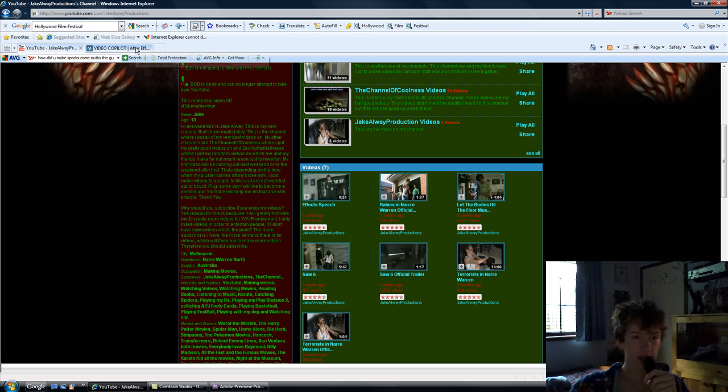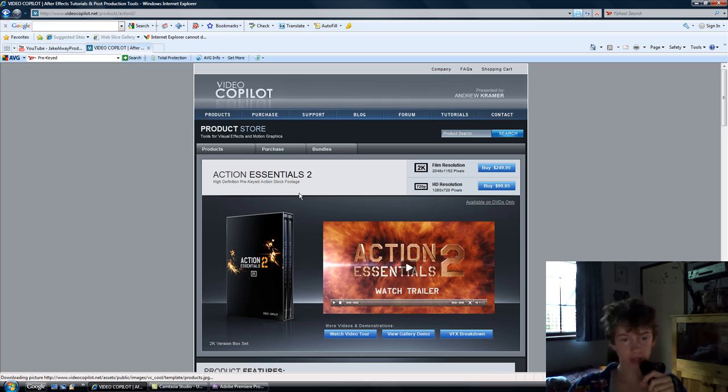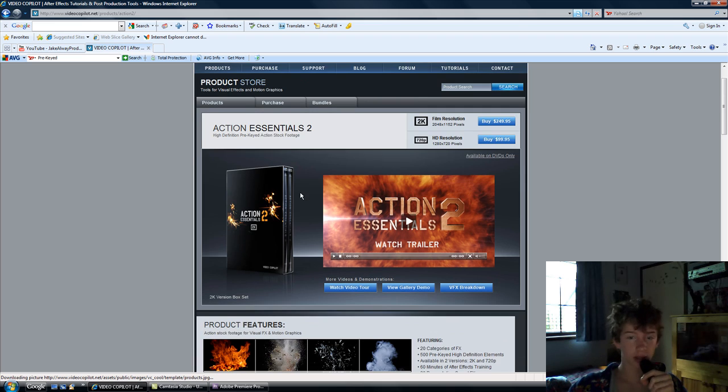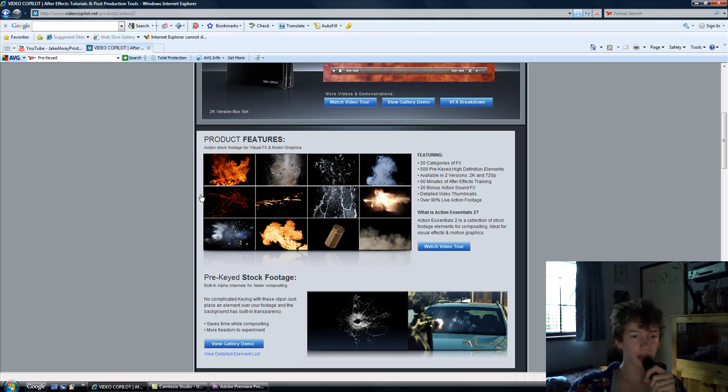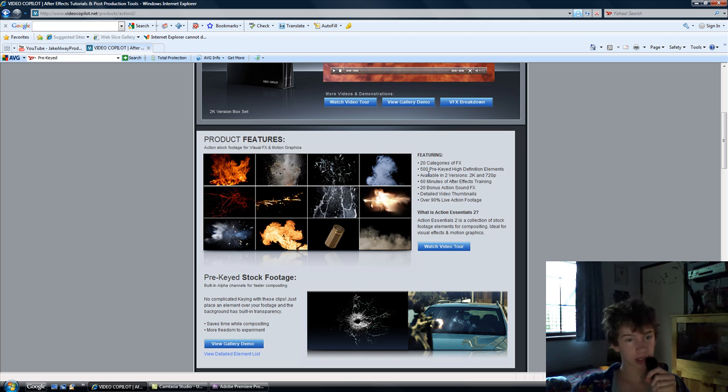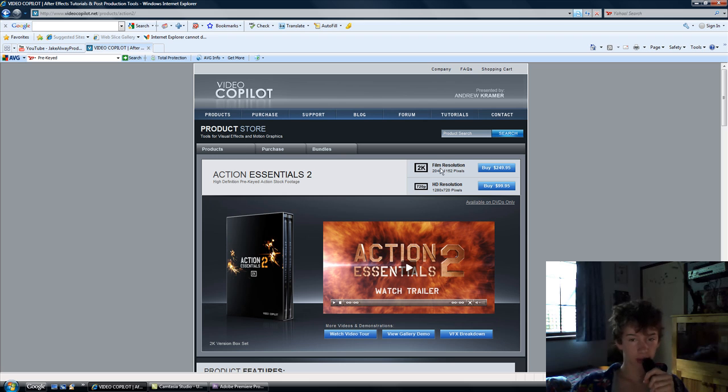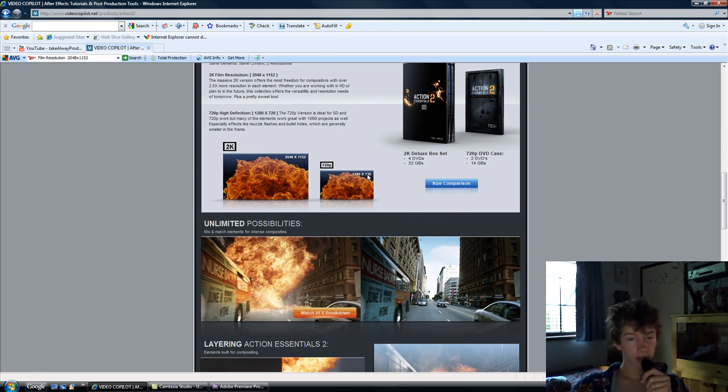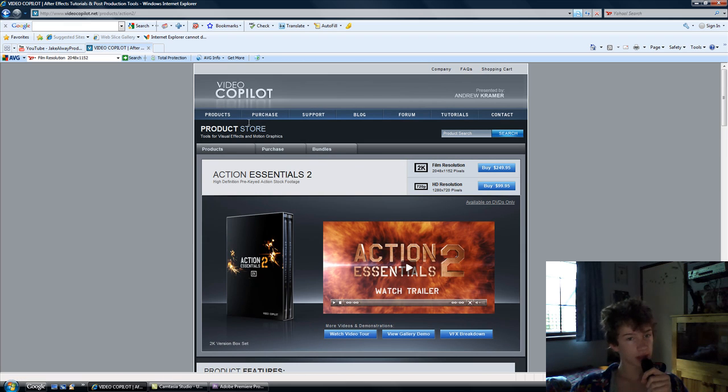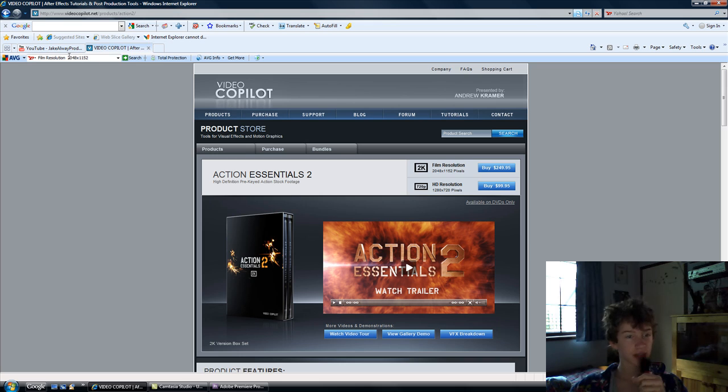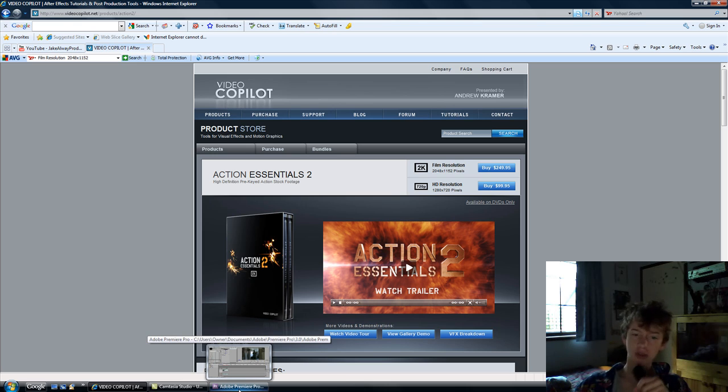So, firstly, I'm going to Action Essentials, which is where I got my effects from. The muzzle flashes are here, you can see on the screen. And there's all different elements you can get. There's 500 pre-keyed, high-definition elements, or you can get 2K elements, which is like film resolution quality. Very cool stuff by Andrew Kramer, and videocodepilot.com is the website you have to go to to get them.